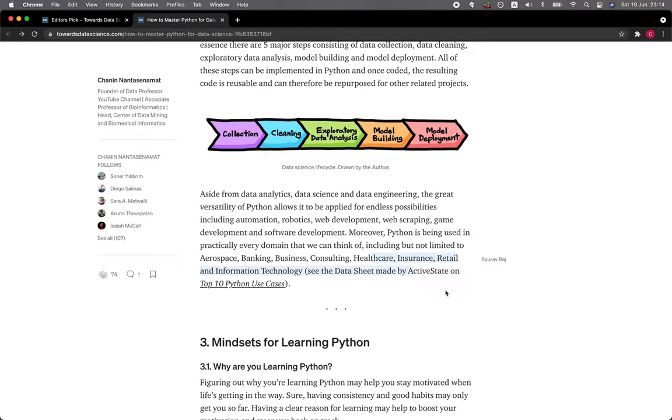Moreover, Python is being used in practically every domain that we can think of, including but not limited to aerospace, banking, business, consulting, healthcare, insurance, retail, and information technology.